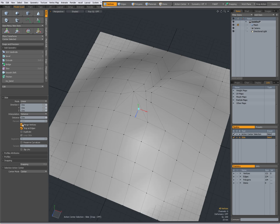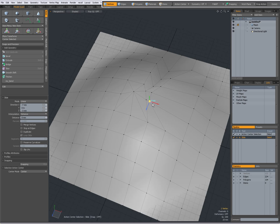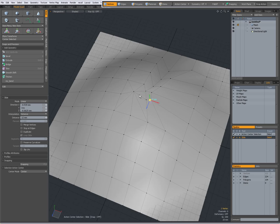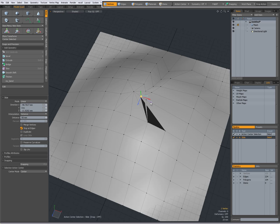We also have merge vertices and stop at edges. With stop at edges, when I select this vertex and drag to there, I cannot go beyond it — the widget goes beyond it but the vertex actually stops over there. When I turn this off, now when I click and drag you can see I can go beyond it, and that polygon is being distorted because there are now multiple polygons overlapping. So stop at edges is a feature that most of the time you want to be checked.